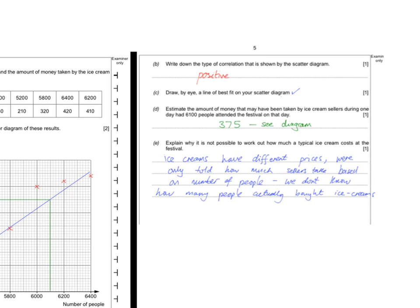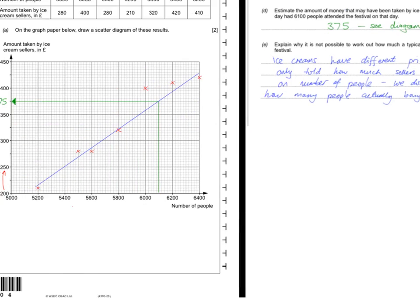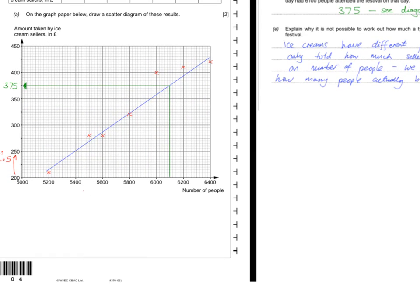The question then asked: estimate the amount of money taken by ice cream sellers during one day when 6,100 people attended the festival. You come to your graph and look for 6,100, which is clearly exactly in between 6,000 and 6,200. Draw up to your line of best fit and then come across and read off the value — for me, that was £375. However, you do not have to have exactly £375; as long as it's obvious you've worked it out properly from your own line of best fit.